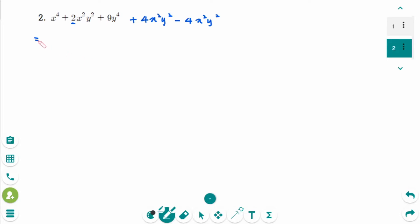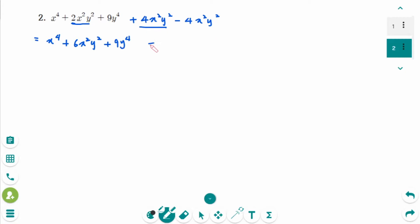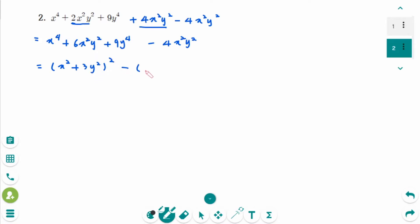So we need to add plus 4x squared y squared and minus 4x squared y squared to create zero. Then the expression becomes x to the power of 4 plus 6x squared y squared plus 9y to the power of 4, then minus 4x squared y squared. We can factor this as x squared plus 3y squared, squared, minus 2xy, squared. This form is the difference of squares.